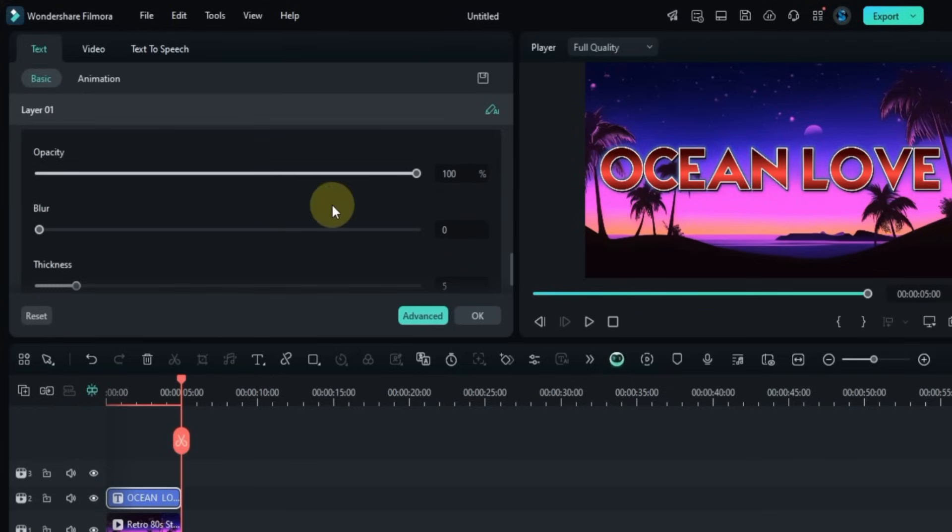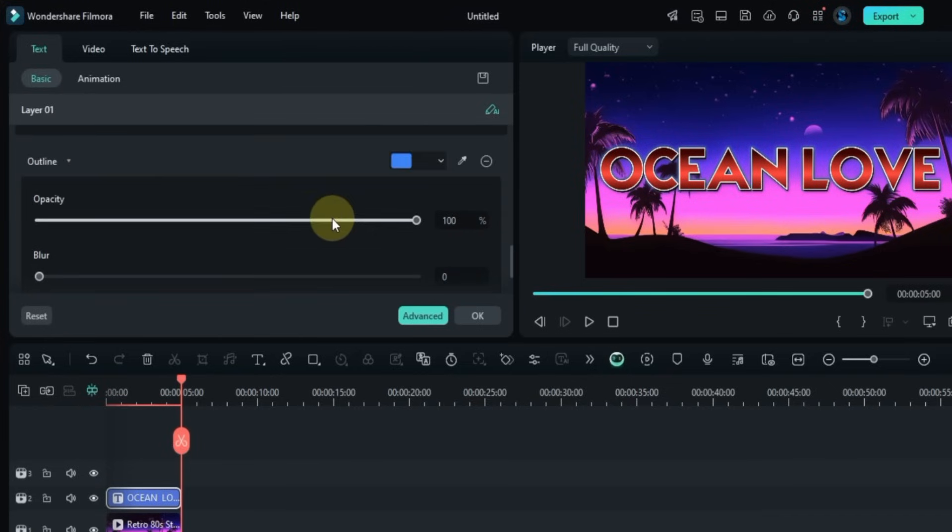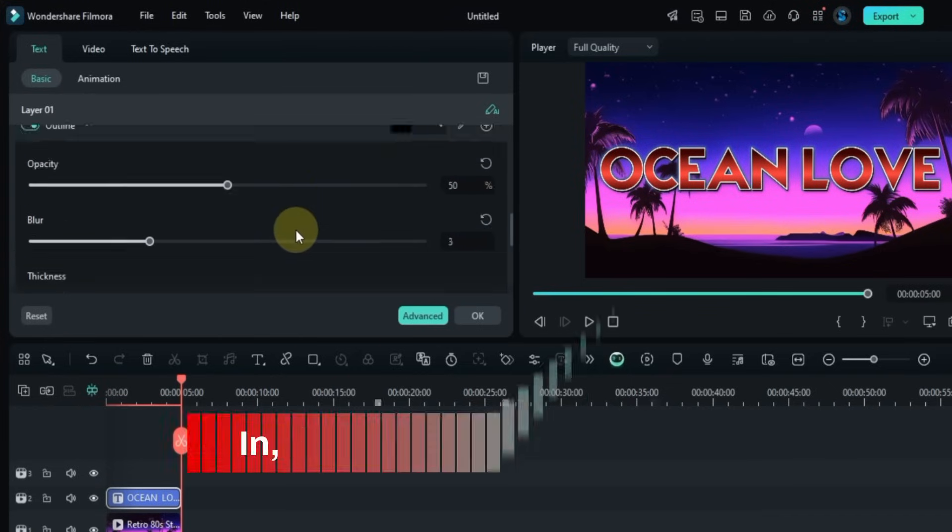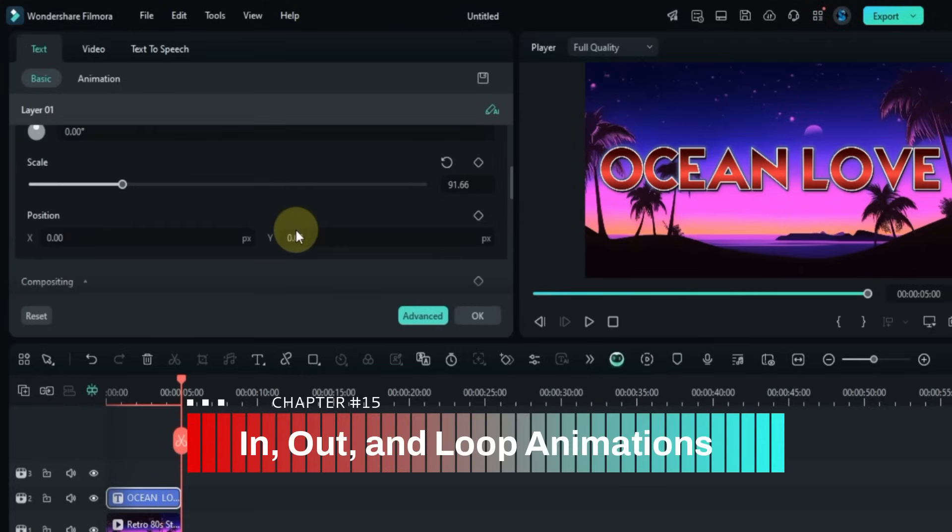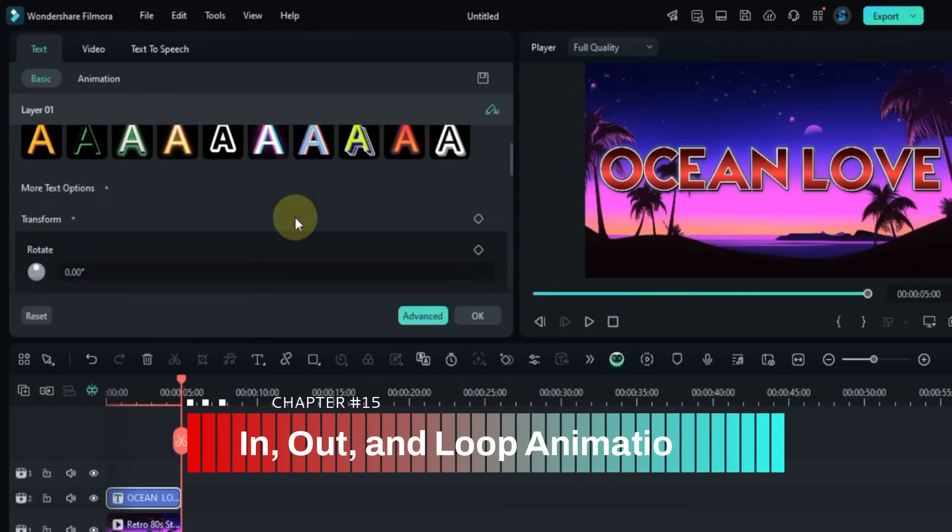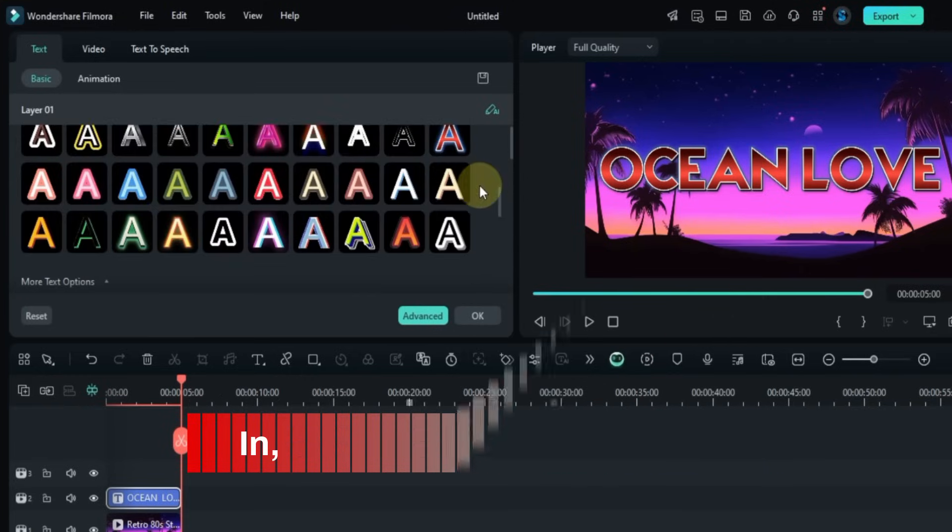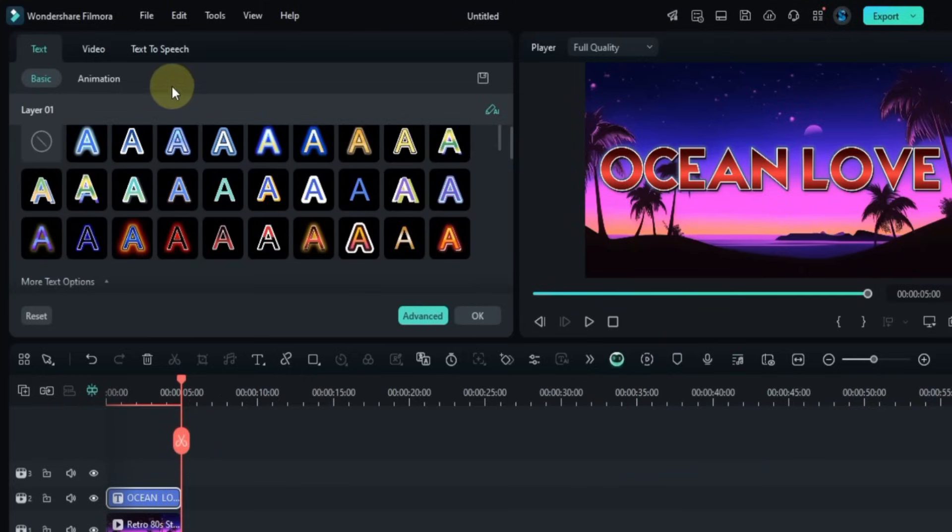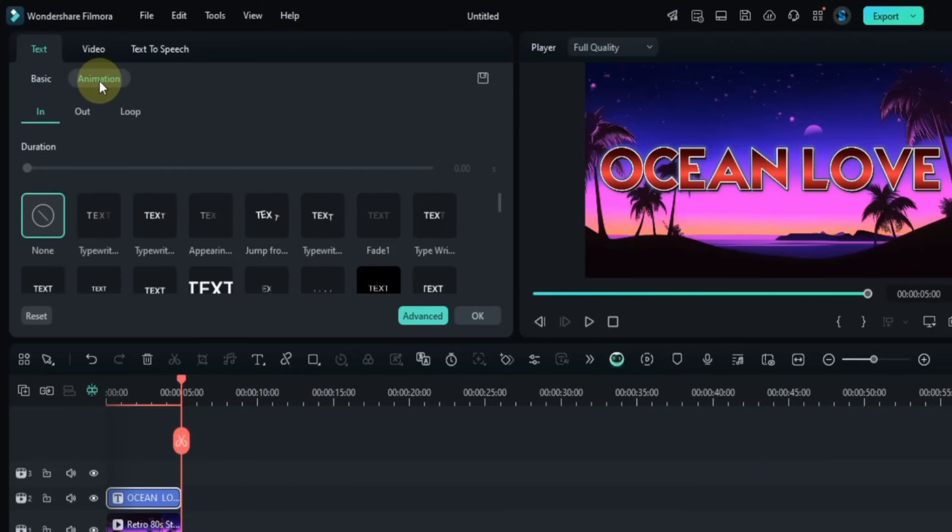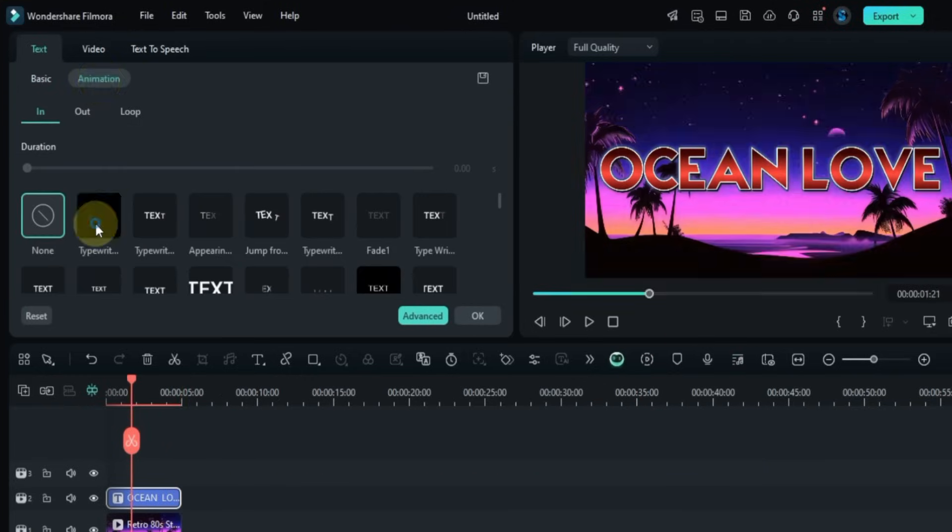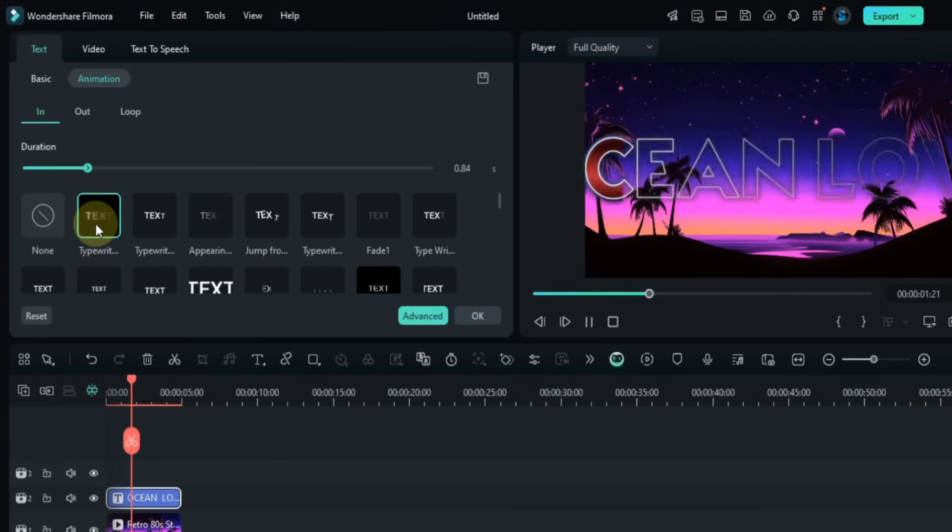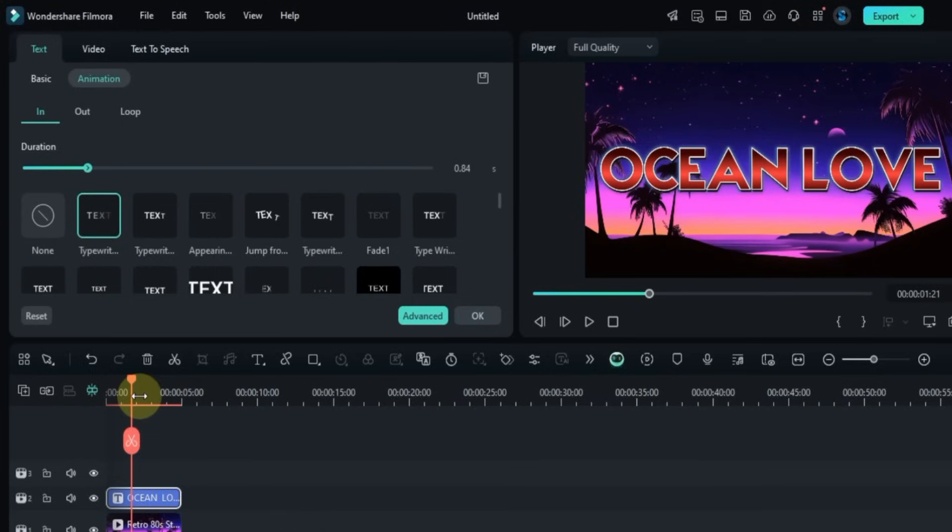After all these settings, now let's apply animation to the text. Click on the Animation section in the text panel. You'll see three types of animations: In, Out, and Loop. Let's start with the In animations. Click on any animation and it will be applied right away, super easy.